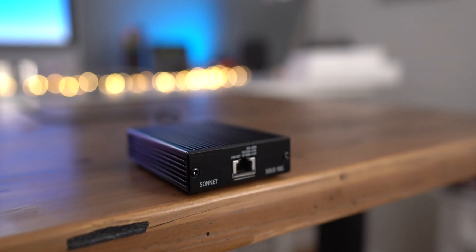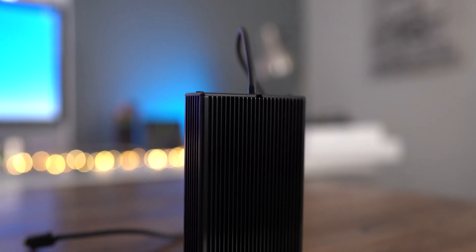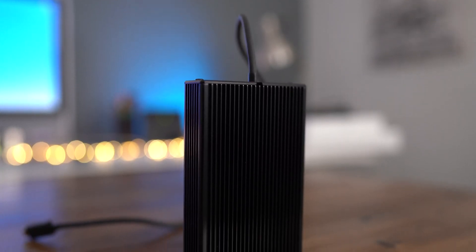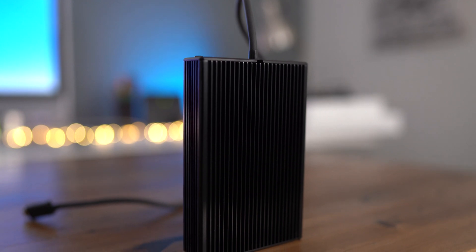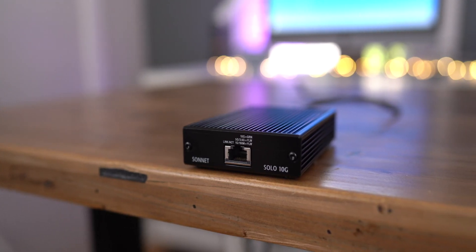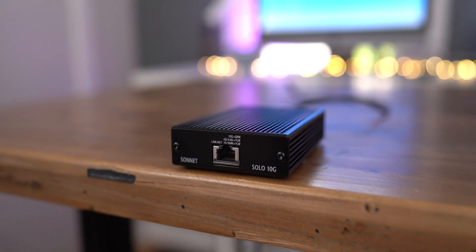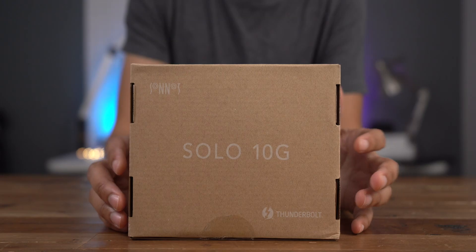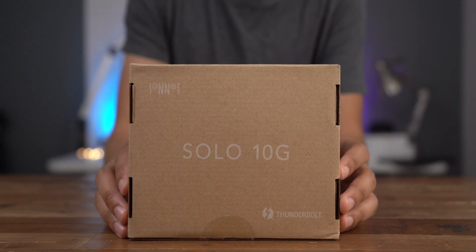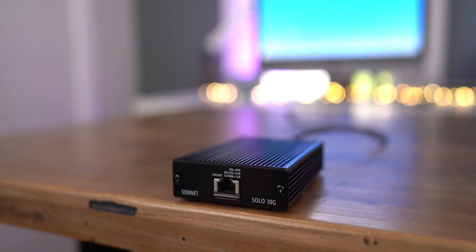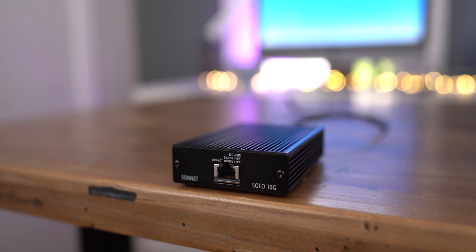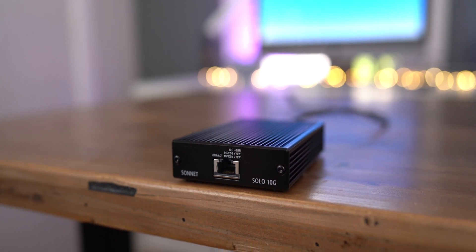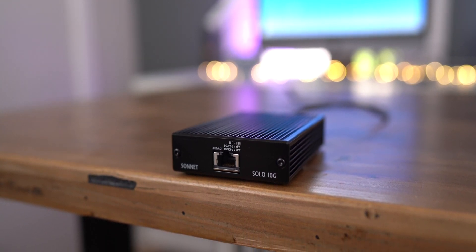But if you're looking for something compact, portable, and bus powered, then I think the Solo 10G is a good device. It's especially handy if you're a MacBook Pro user, you want something that's simple to connect without worrying about external power, and you just need to quickly connect to a 10-gigabit network.